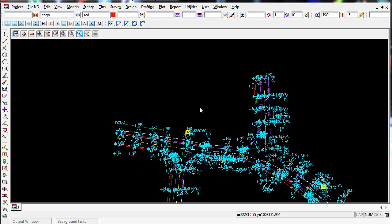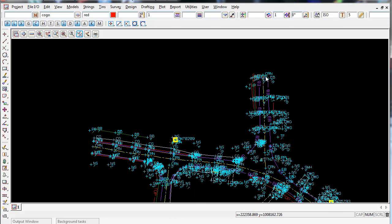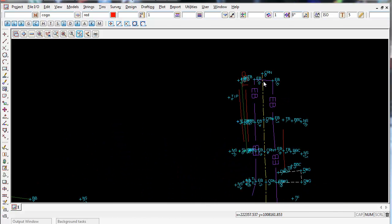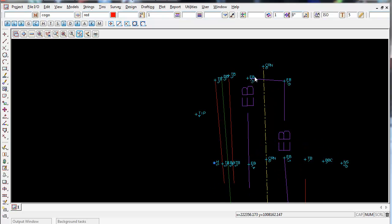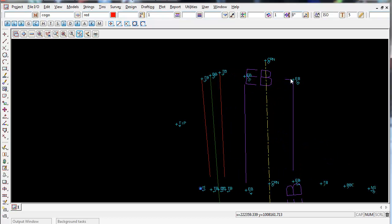The next thing we'll look at is an easy way of using the survey data reduction functions to split strings and close strings. If you zoom into the top of the road, you can see the EB string is cutting across this crown string, CRN yellow string here, which will create crossing break lines and conflict data when we try and do a triangulation.